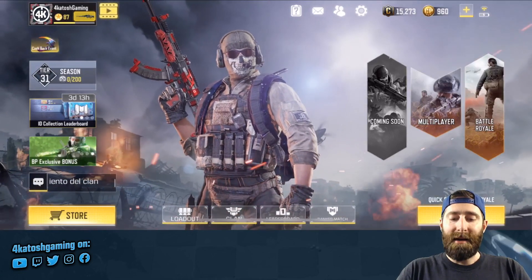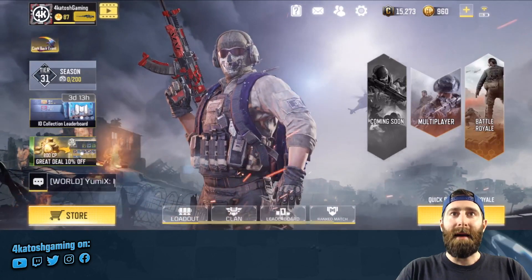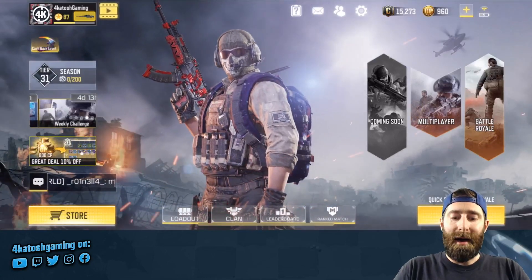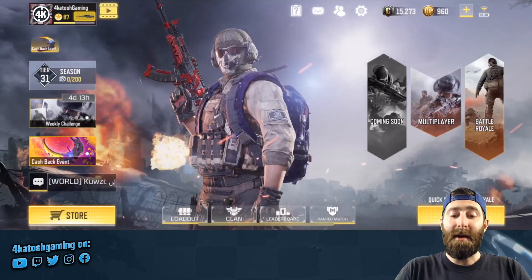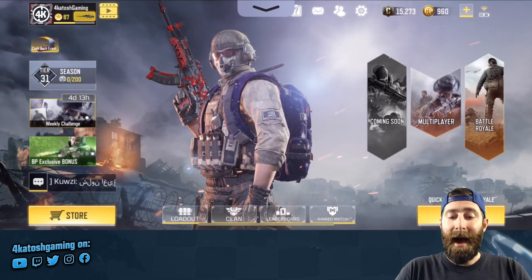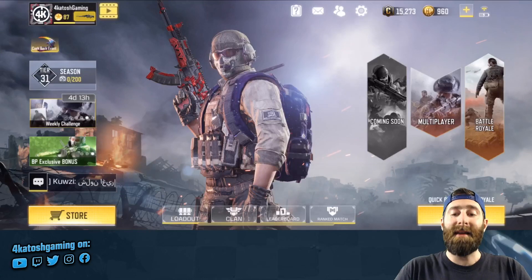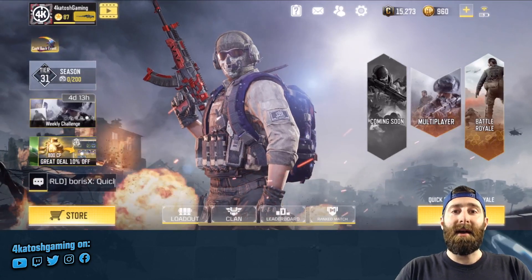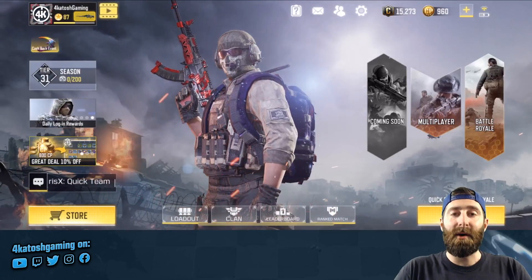the home bar — you can see me wiggling it at the bottom there — that home bar across the bottom is active in-game, and that also means that the control panel and notification center can also be activated in-game. And if you're like me,